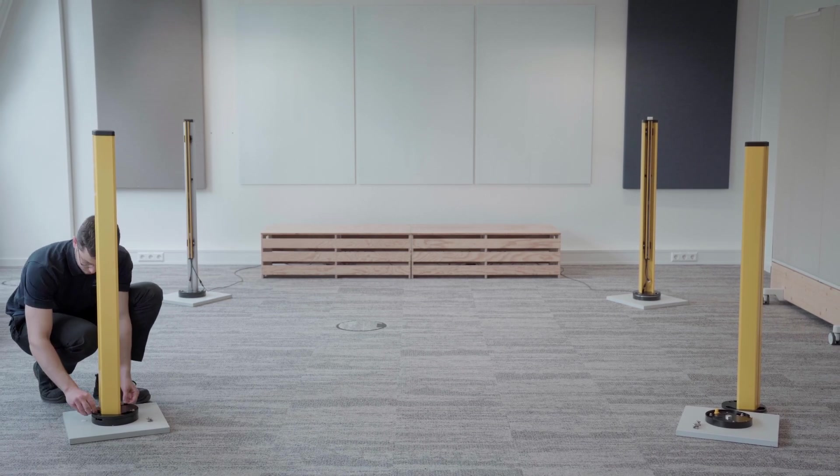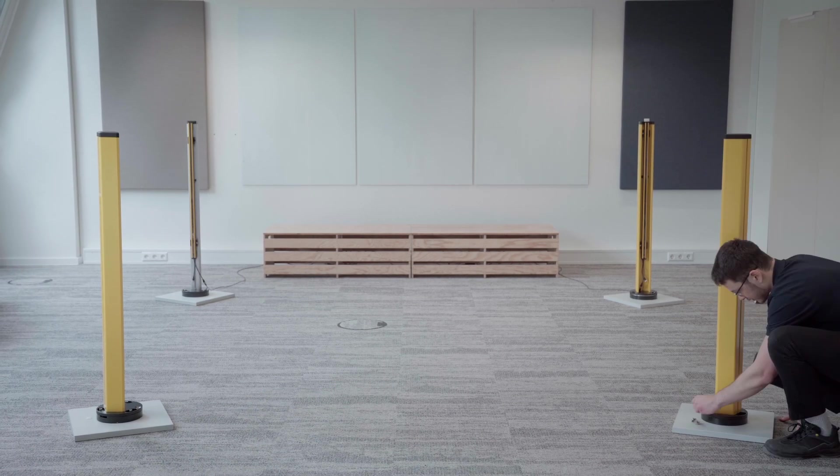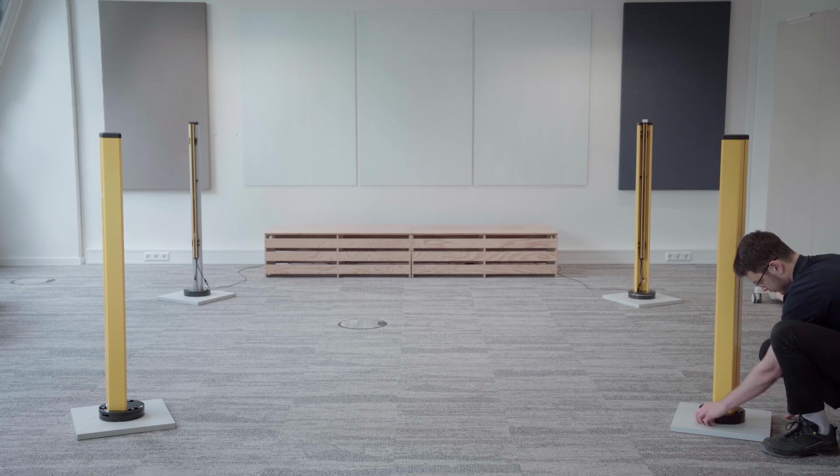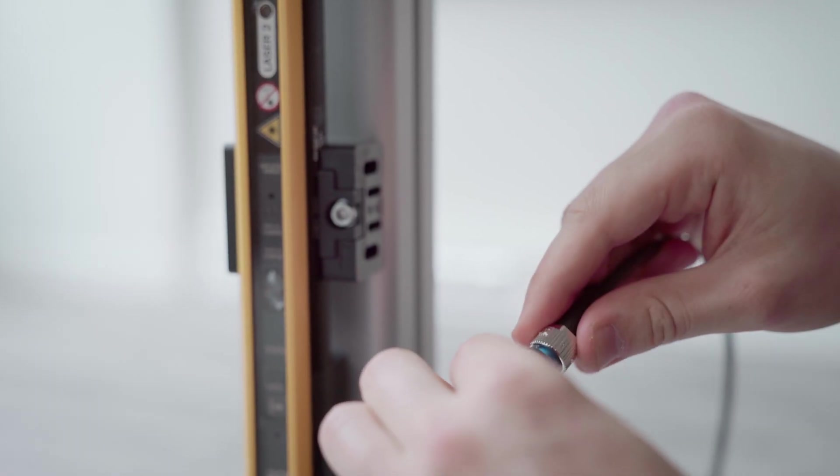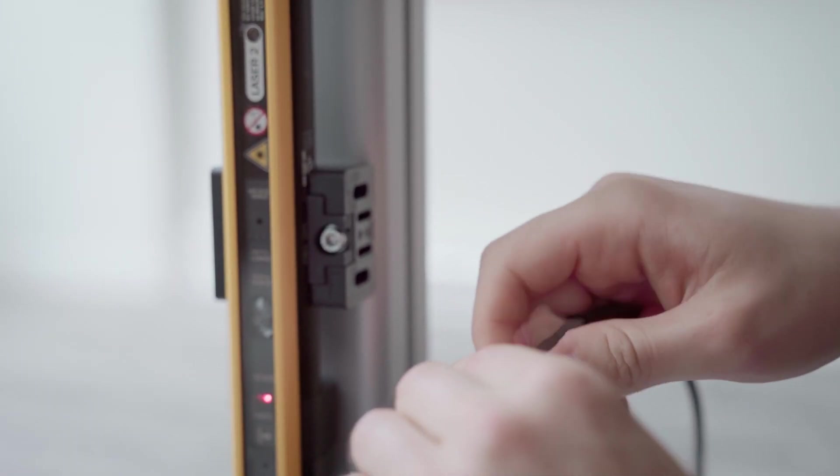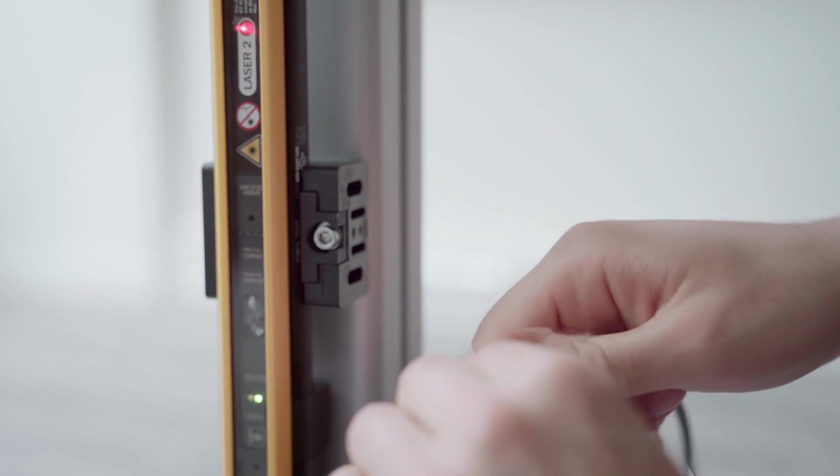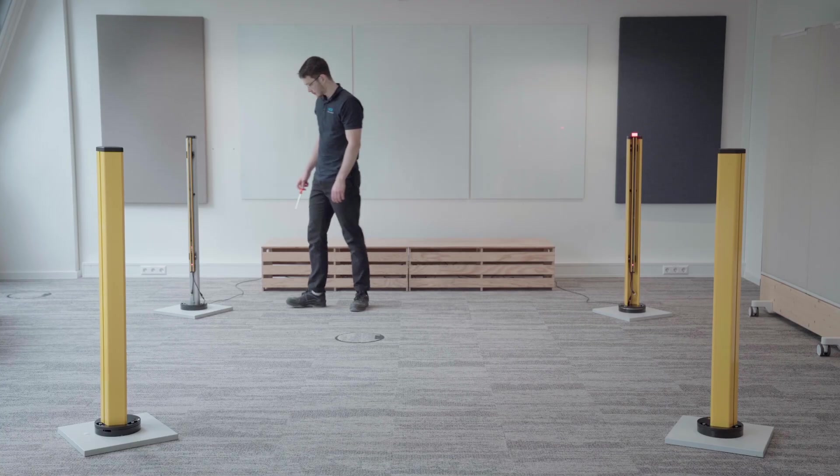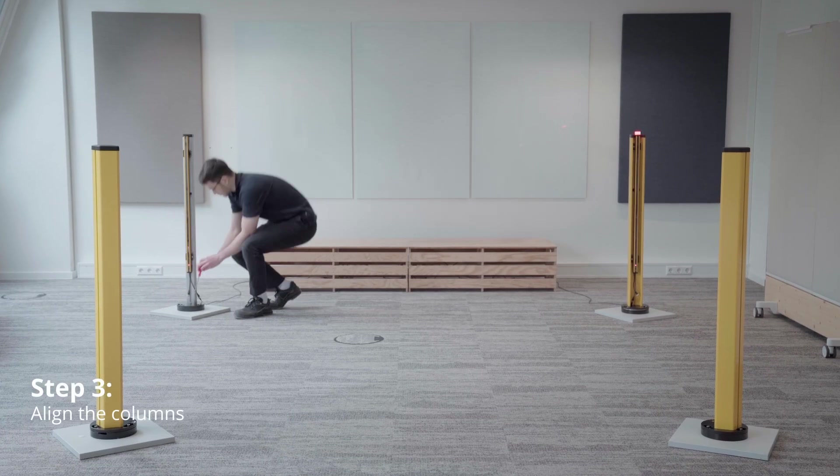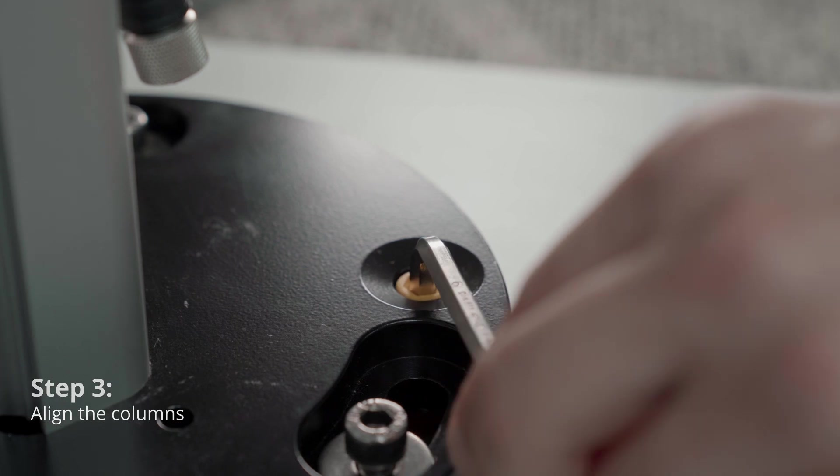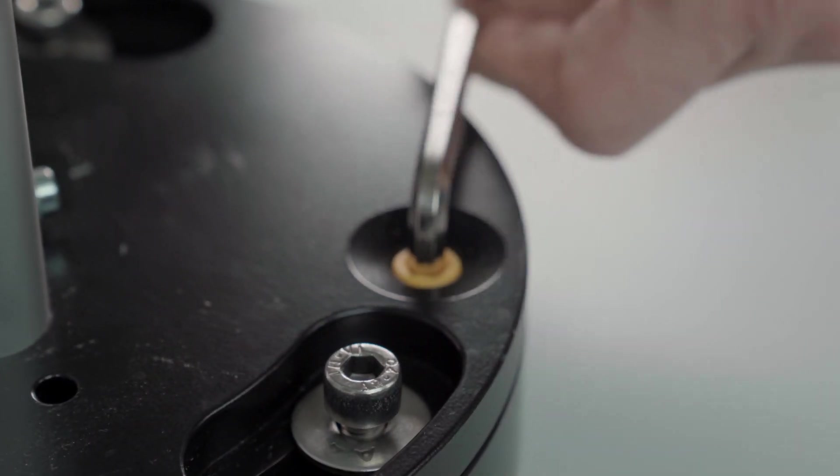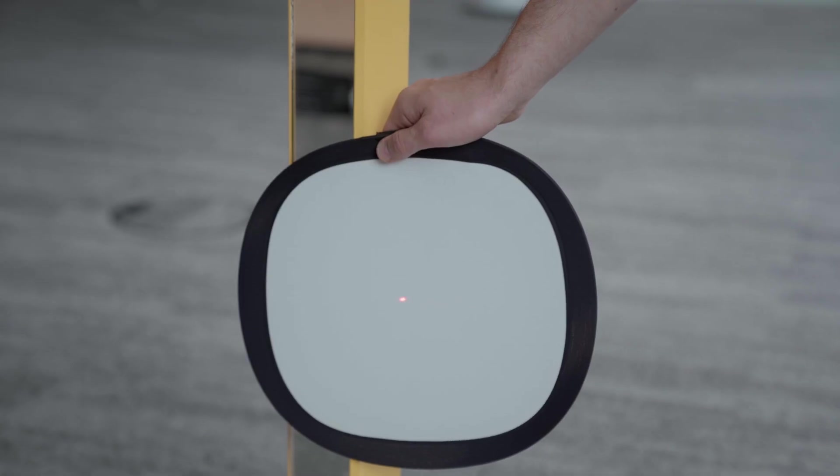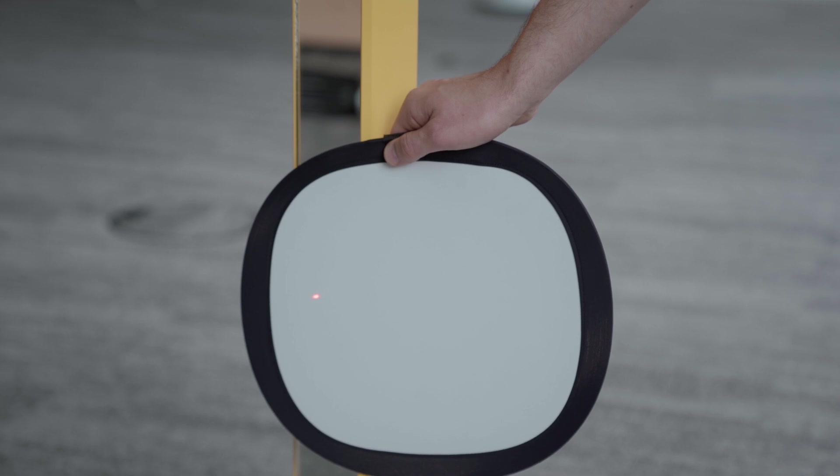We then start the alignment process beginning with the sender side. Upon start up, the integrated laser activates automatically. For rotating the column we use the micro-alignment function. Make sure the beam aligns with the sender of the first mirror column.